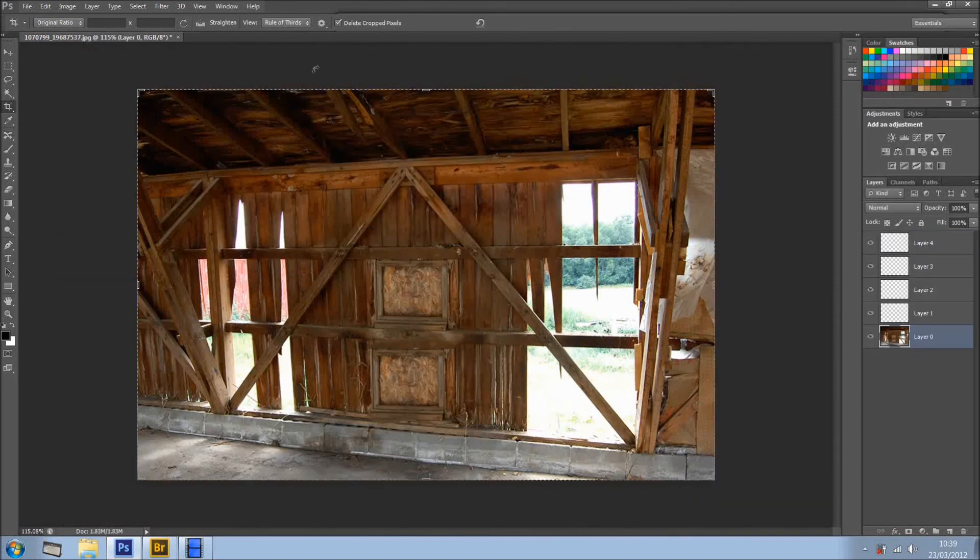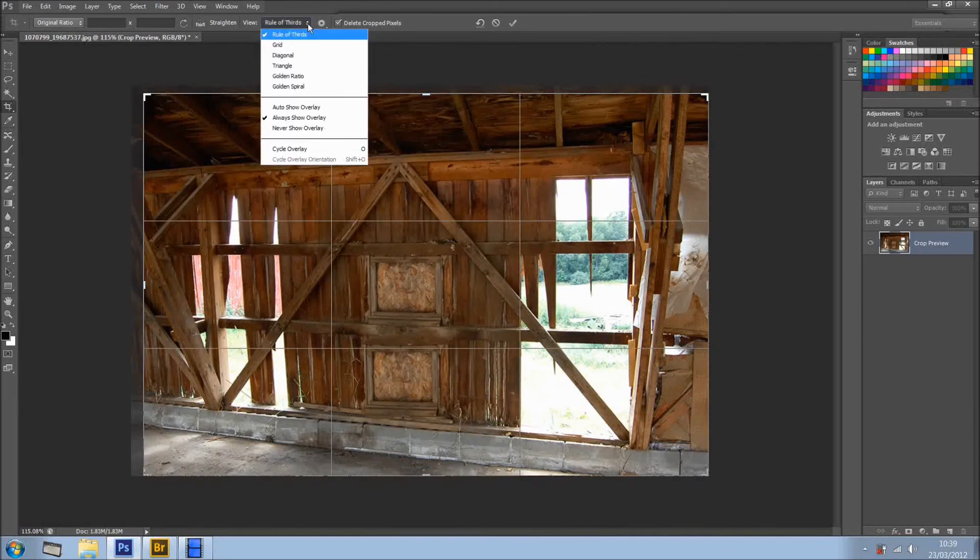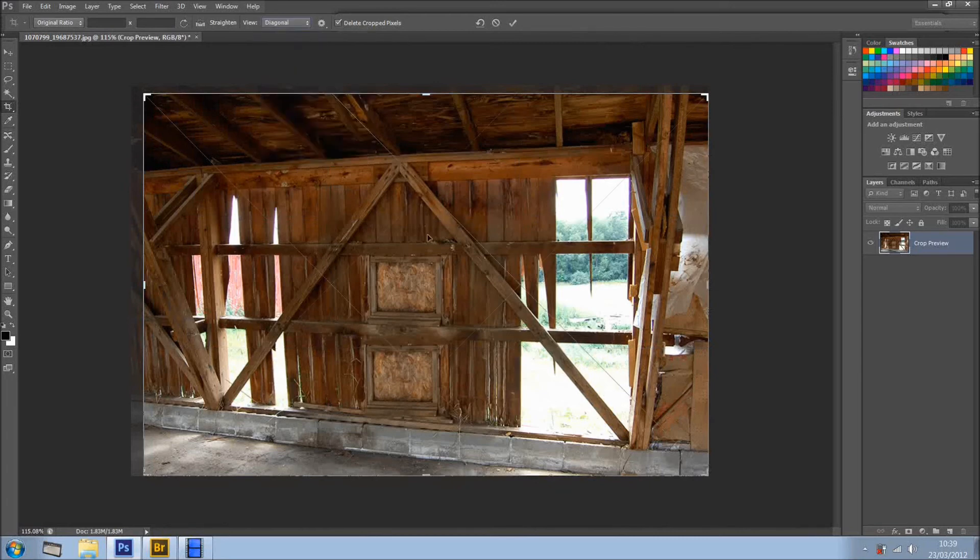Also, what we can do is, we have this Preview with the Rules of Thirds, but now, they brought something from Lightroom, which is like the Grid, Diagonal, so you can see Diagonals, this is quite cool, it's not really there, as you can see.